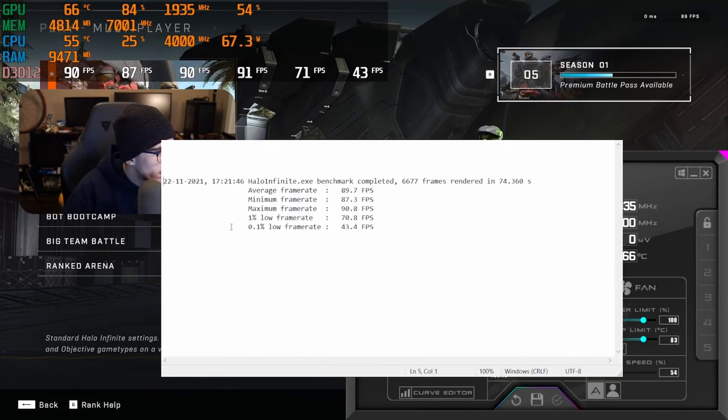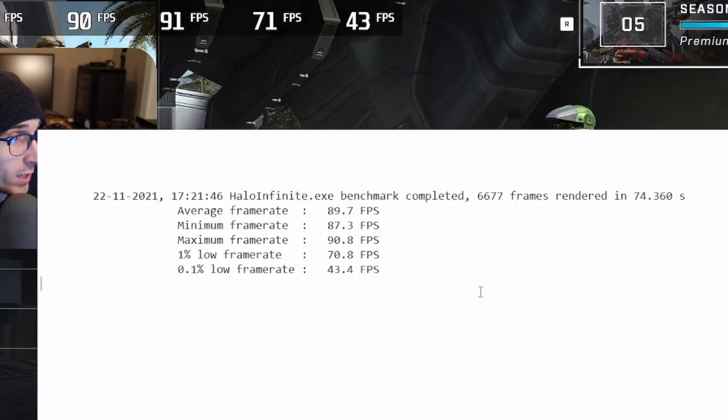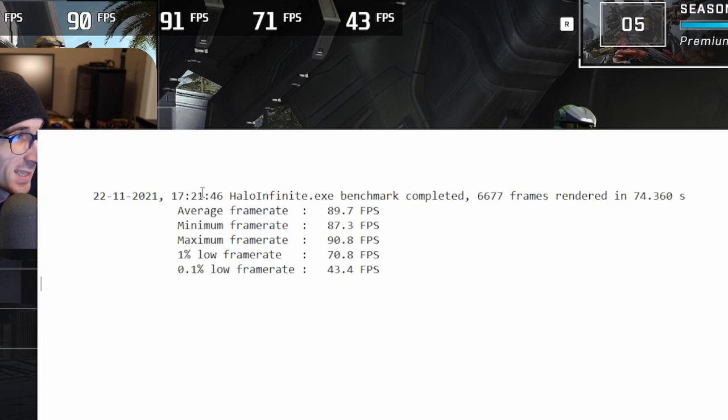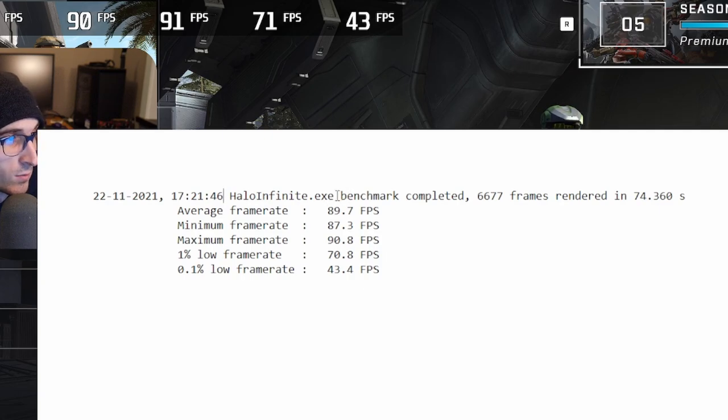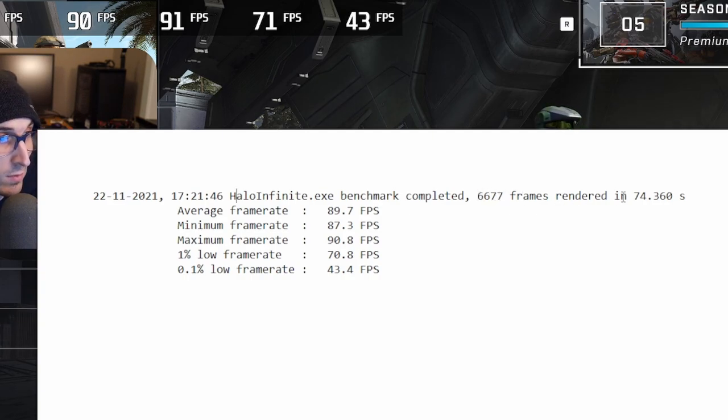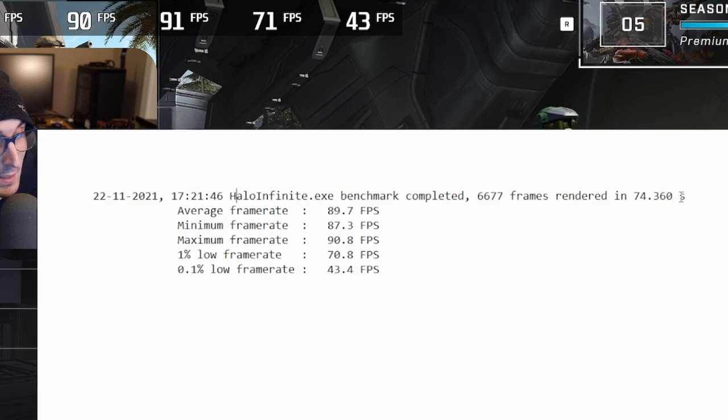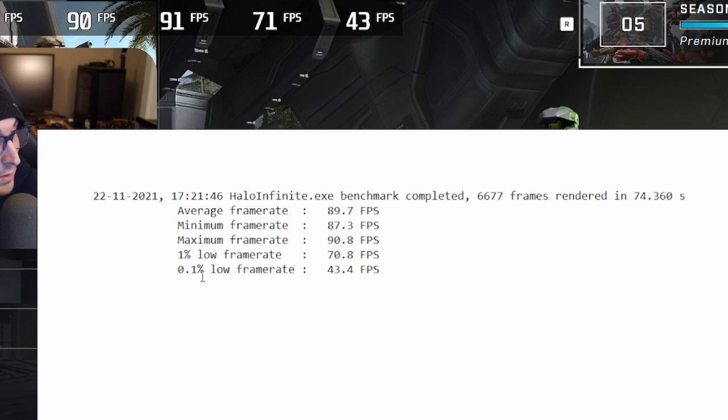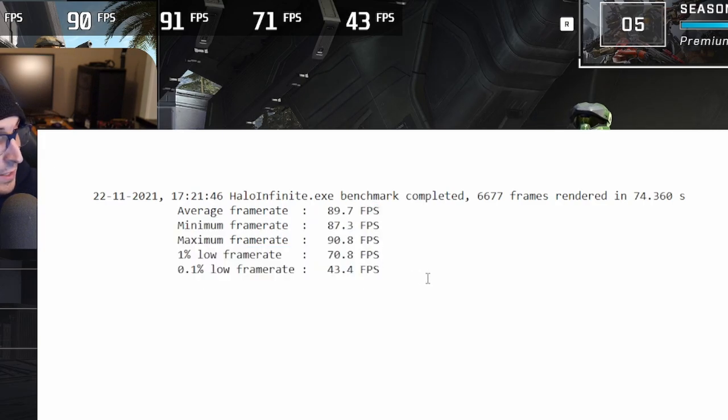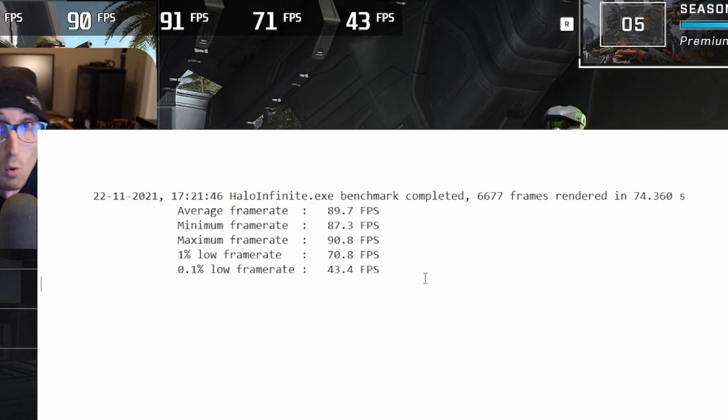So it saves your benchmark within the notepad, and then everything I had set up, the average, the minimum, maximum, 1% low and 0.1% low frame rates were all recorded within here. It tells you the date, it tells you the time, it tells you what game it was done in, Halo Infinite. The benchmark got completed within 6,677 frames rendered in 74.360 seconds. So it's pretty detailed. And then it also gives you your average frame rate, the minimum, maximum, 1% low and 0.1% low frame rates all within that benchmark itself. So a lot of great data to present to anybody who wants to check out that game or just for yourself.